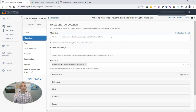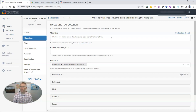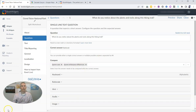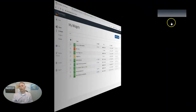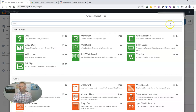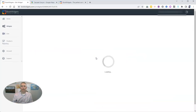The next widget I'm going to show you is similar to the split worksheet — it's called the split whiteboard. It's great for those of you who teach math or any topic where it would be helpful for students to have a freehand place to sketch and submit responses. So now I'm going to create a new split whiteboard widget.